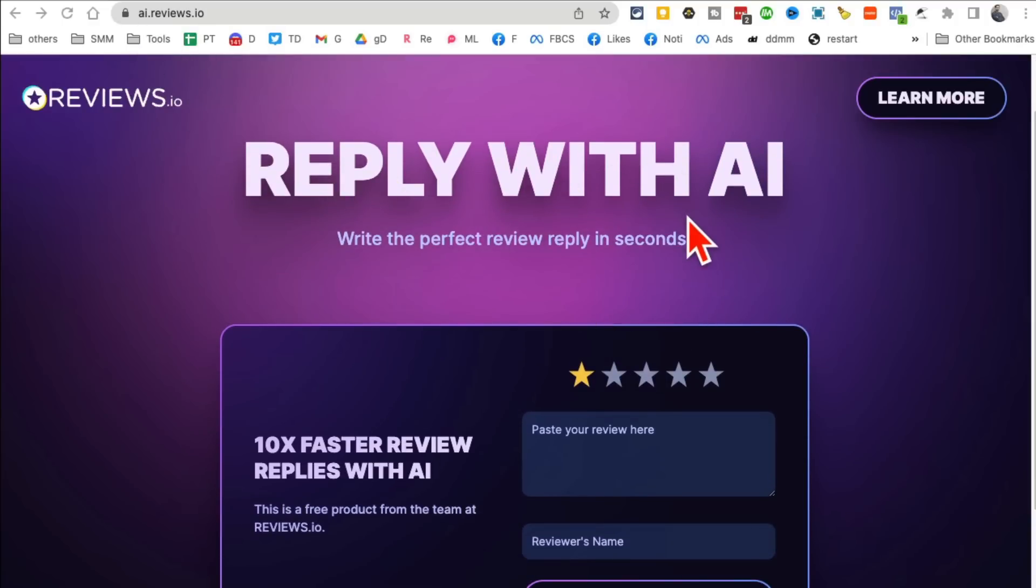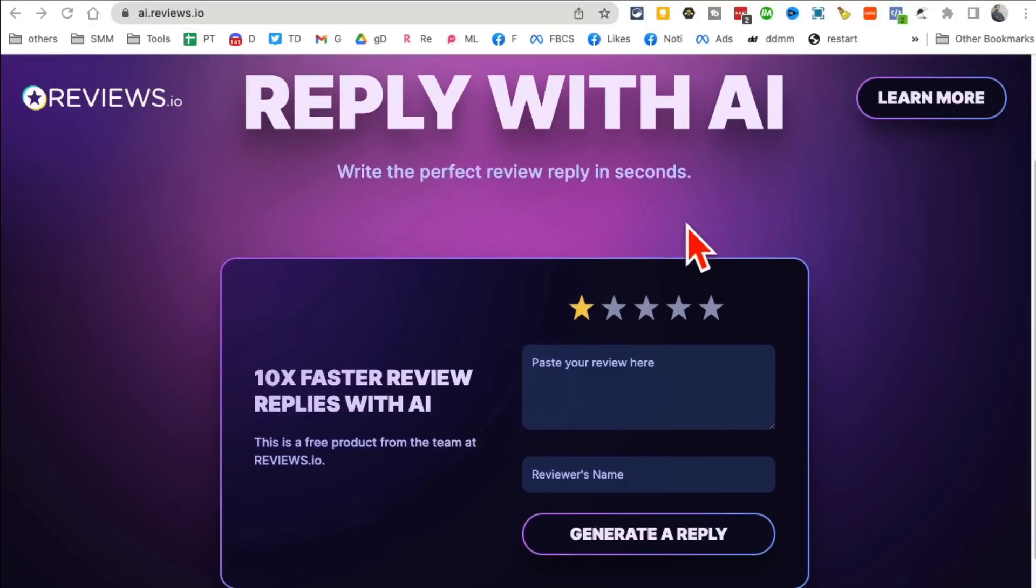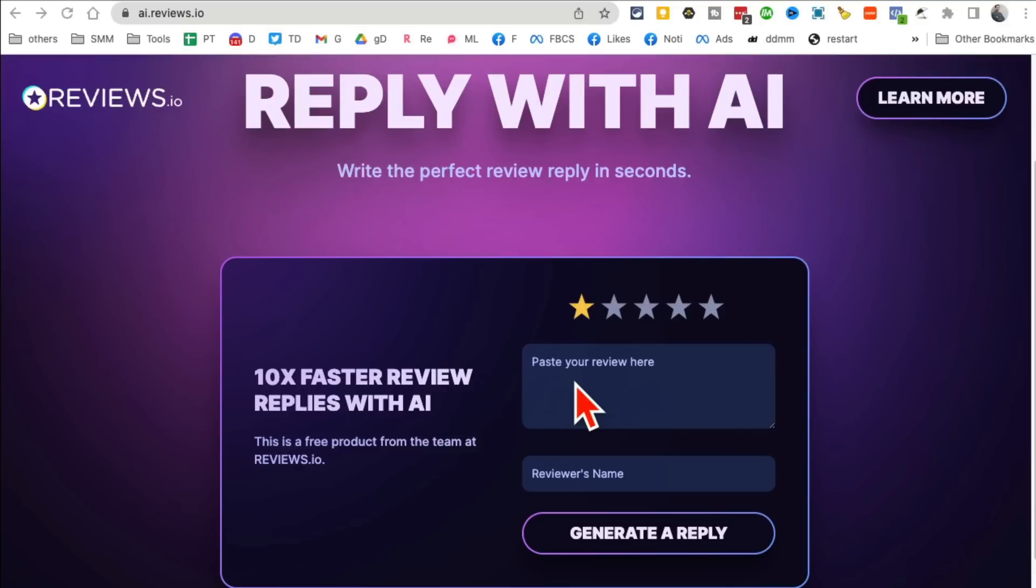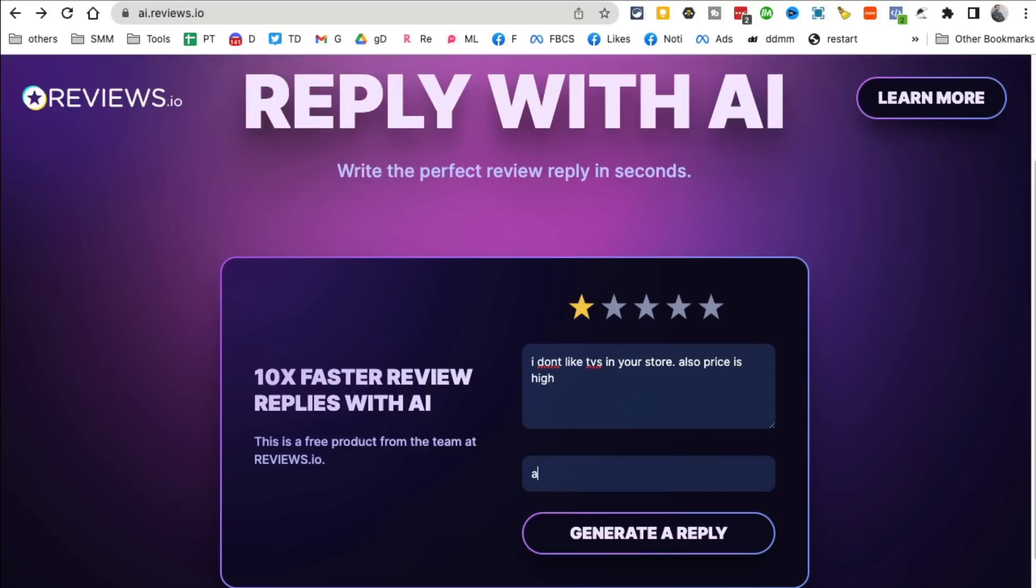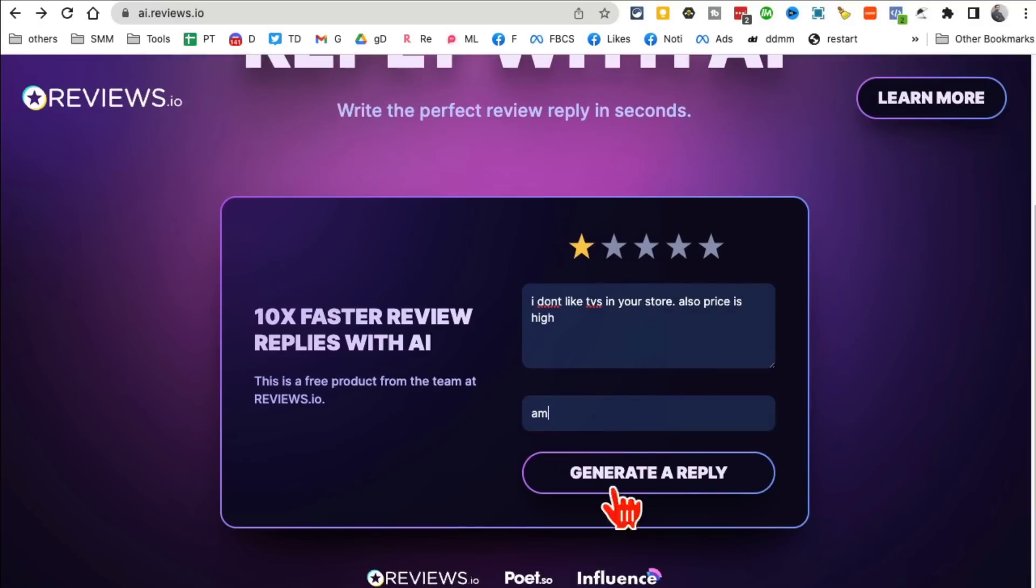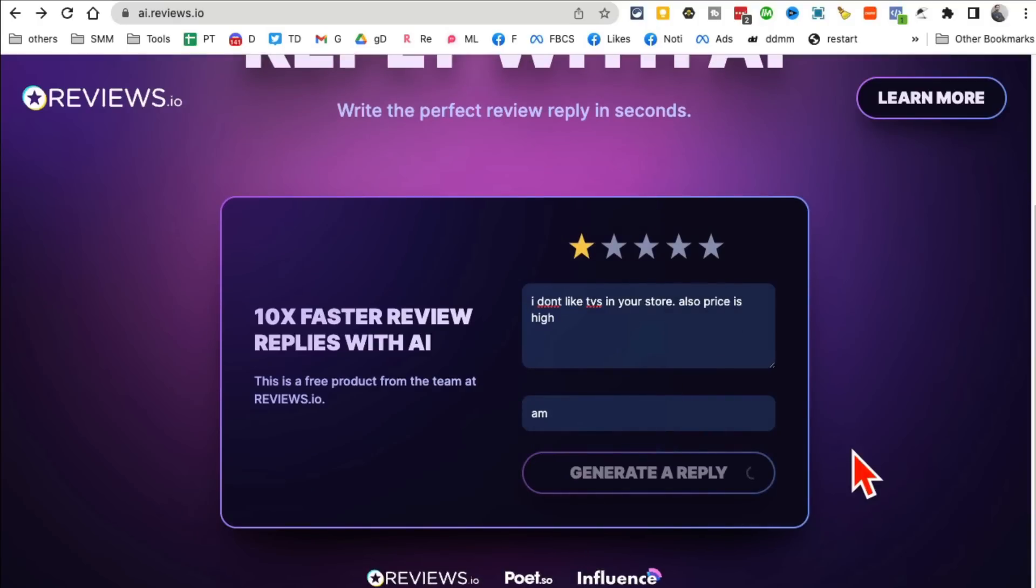You know sometimes business owners get negative reviews and they don't know what to say. Well this tool is for you. So let's say you got a one-star review and someone said you sell, let's say TVs, I don't like TVs in your store, also price is high, something like that. What's the name of the reviewer? I'm just gonna make up something and then click on generate reply.